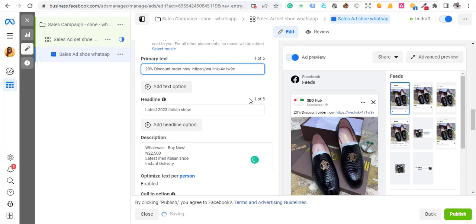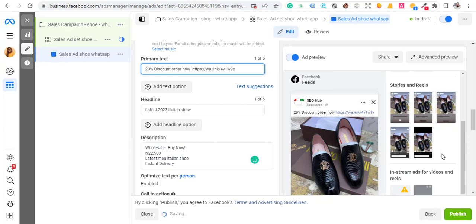This is how you can run WhatsApp traffic without connecting your WhatsApp number. When somebody sees your ad and clicks on it, it takes them straight to your WhatsApp. Hit Publish and wait for Facebook to either approve or reject your ad. If they reject it, they'll tell you the reason. Once approved, you start making sales.